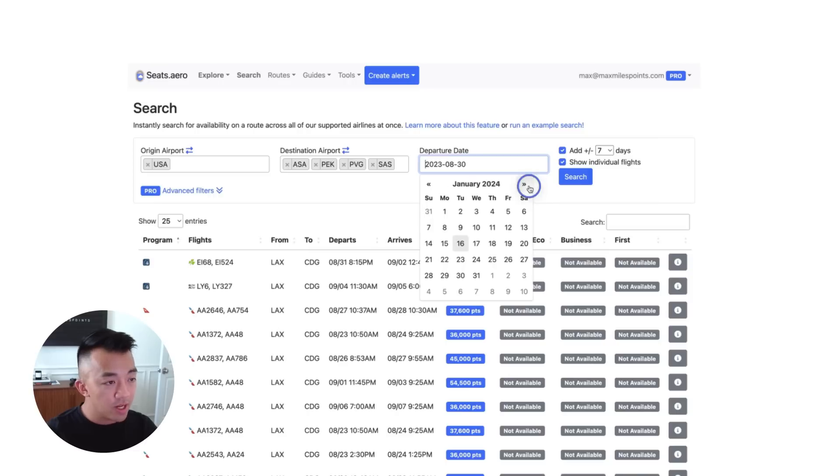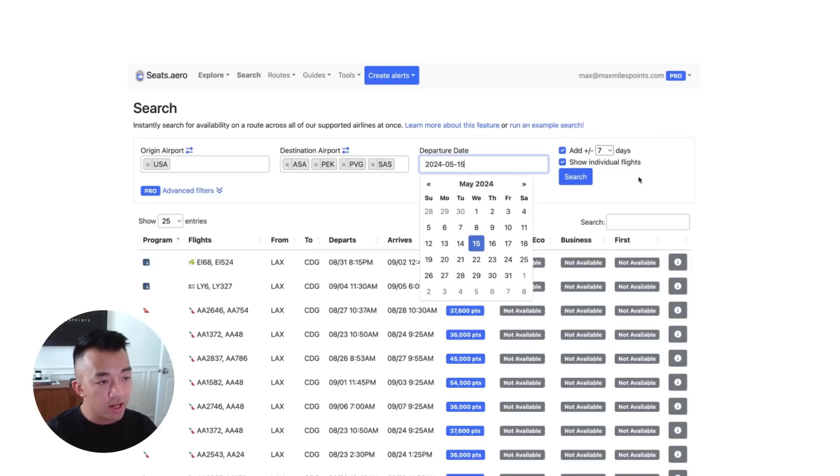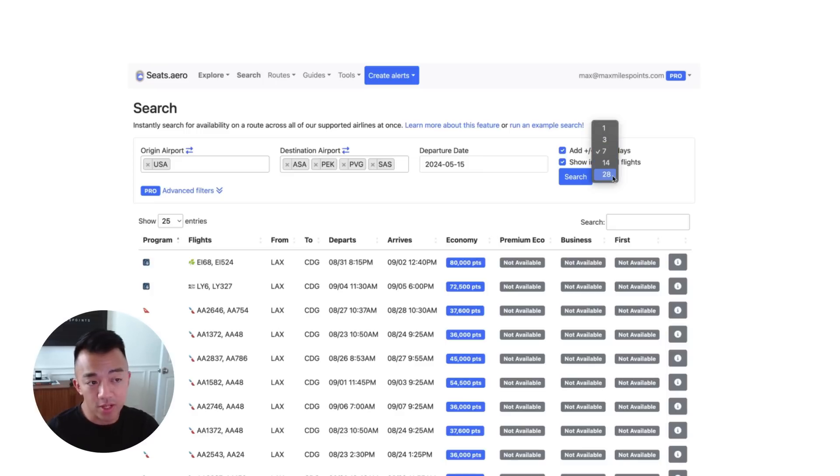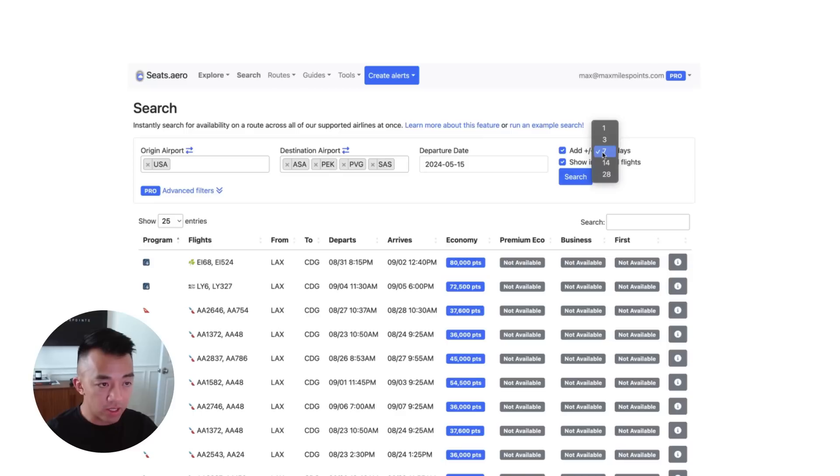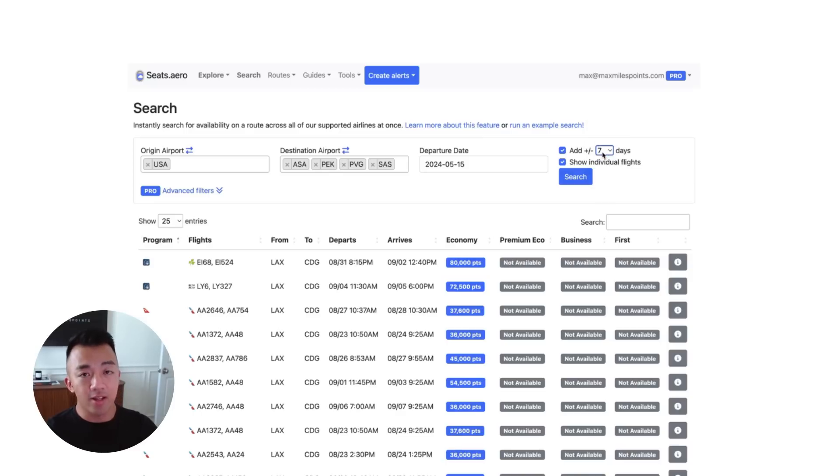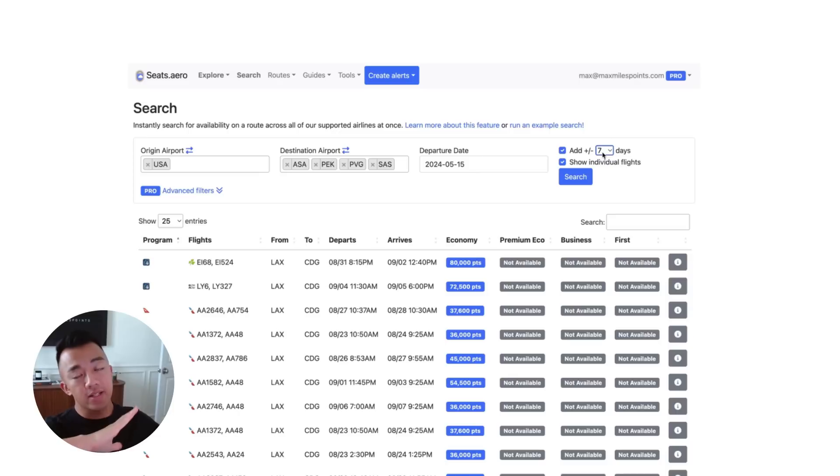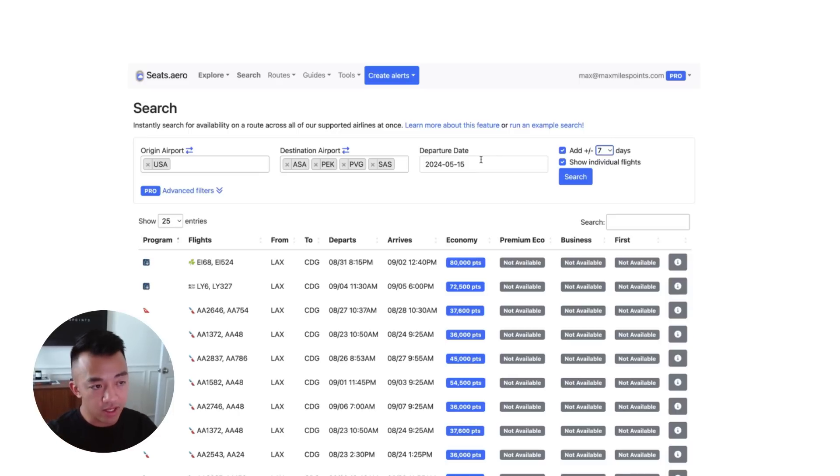Let's do some time in next year. Let's do May 15th. And then up here, you have the option to choose plus or minus seven days, plus or minus 14 days, or plus or minus 28 days. Just for speed wise, we're going to do plus or minus seven days. And so it searches plus seven days in advance of the date that you picked and minus seven days behind the date that you picked.